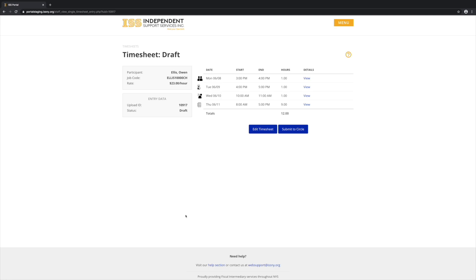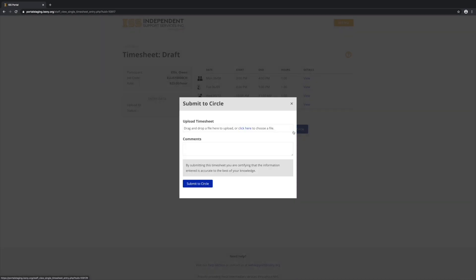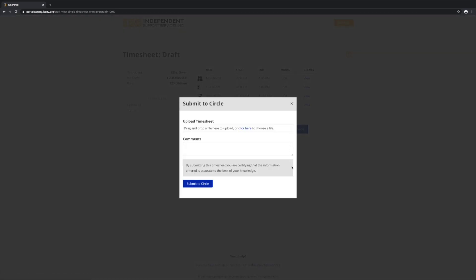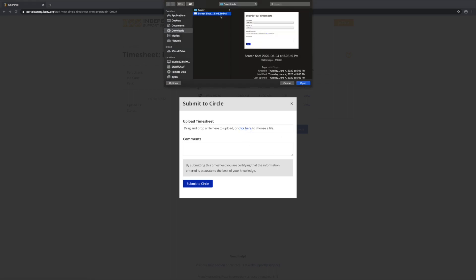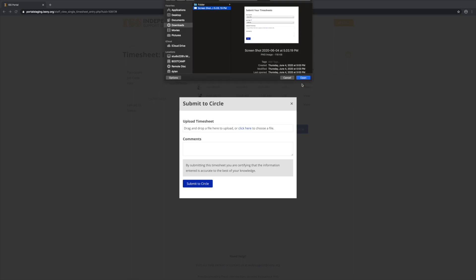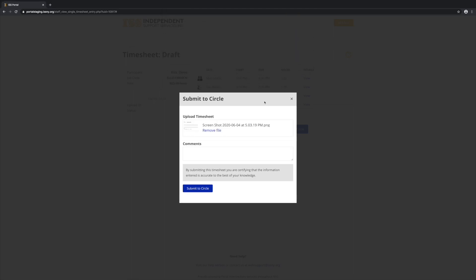This will take you back to this page. You can review all the information and make sure it looks right, and then click Submit to Circle. Now we need to upload a scan of the paper timesheet that we entered this from. I've just got a screenshot here, but you would upload the actual scan of the timesheet. And then click Submit to Circle.